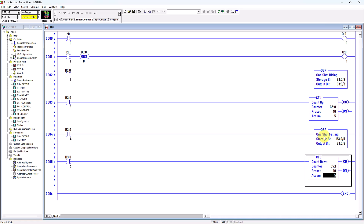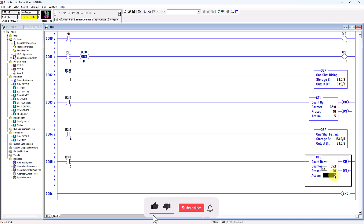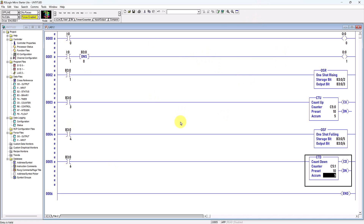If this virtual switch is triggered from normally open to close, the virtual power will energize this one-shot falling instruction. Since this is a one-shot falling — a negative pulse instruction — it will be activated when the instruction transitions from energized to de-energized state. The output bit will then be activated and send a pulse to the destination address, causing the virtual switch to trigger once, energizing the down counter once. Because it is a down counter, the accumulate value will be reduced by one, changing from five to four.